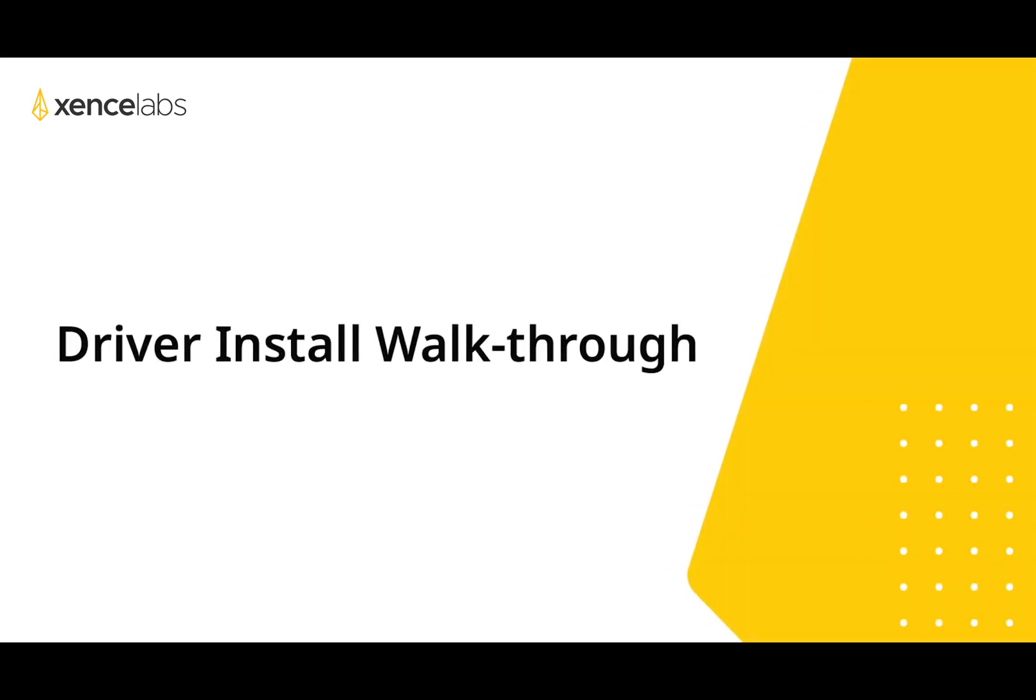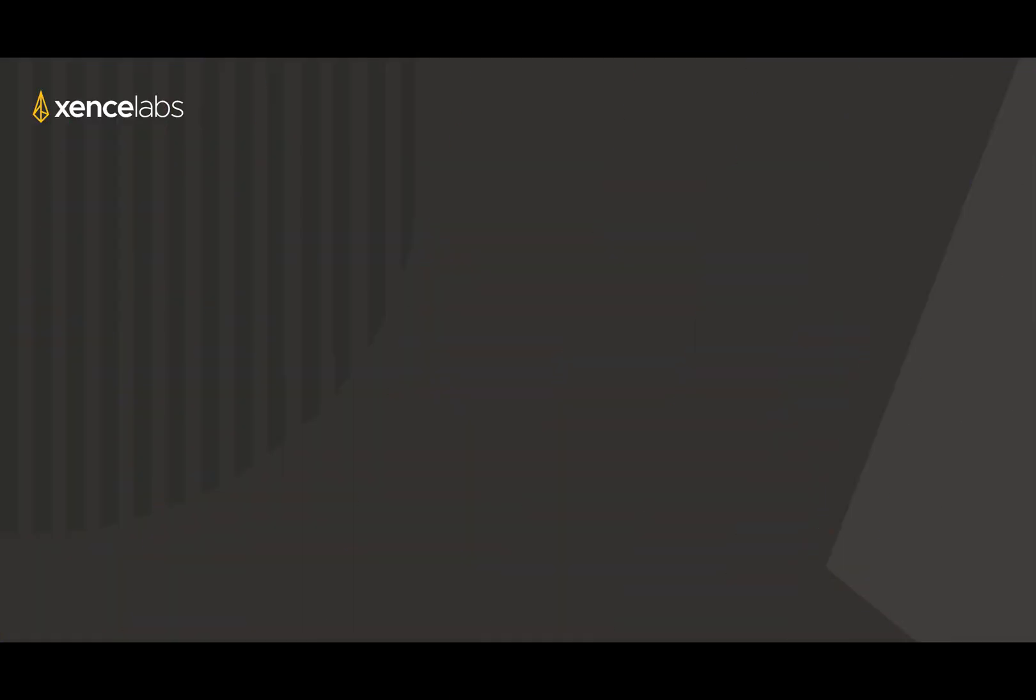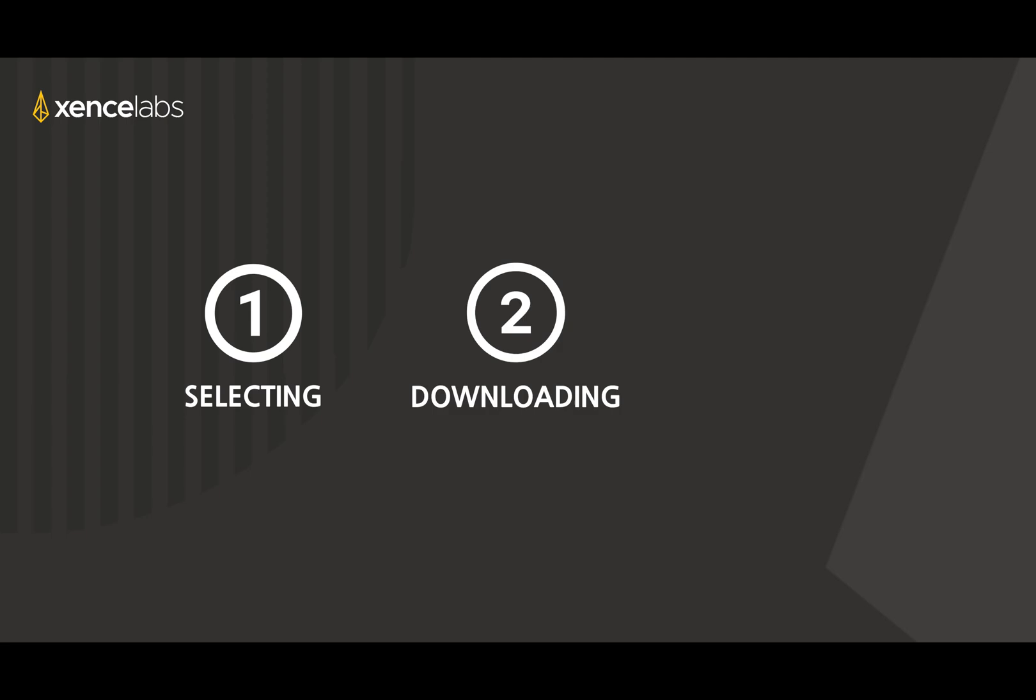Welcome. This video will walk you through the Sense Labs driver installation. The first step to getting you up and running with your new tablet is selecting, downloading, and installing the driver.